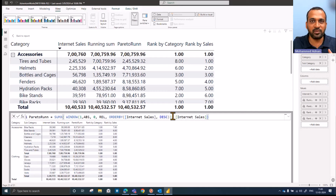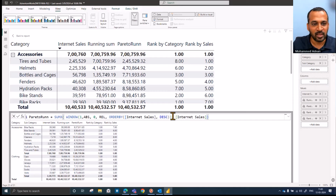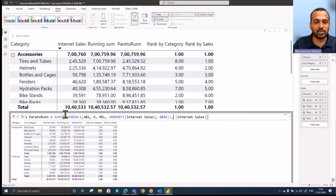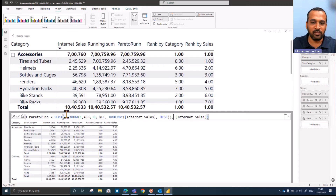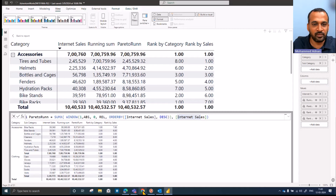Based on your requirement, if you need a separate video on the window function as well, I will try to make a video on that. Please let me know in the comment section below. So here, what I'm actually doing is — the window function basically returns a table, and I'm just using a SUMX based on the internet sale. So if I go back to the documentation of the window function, let's open that up.